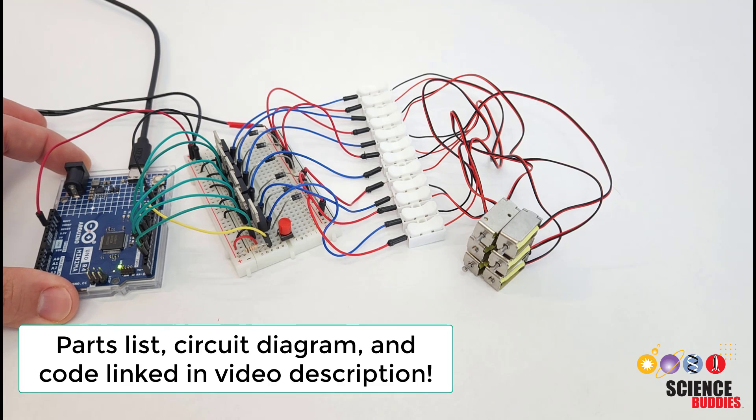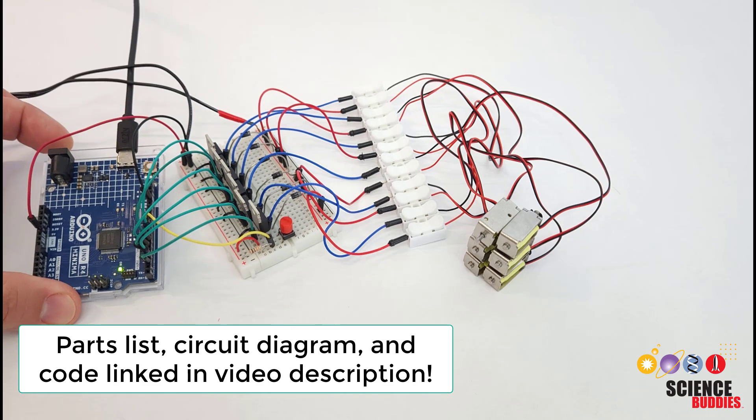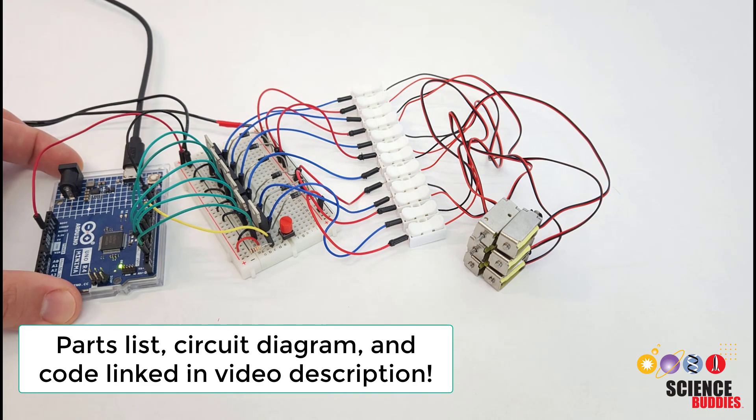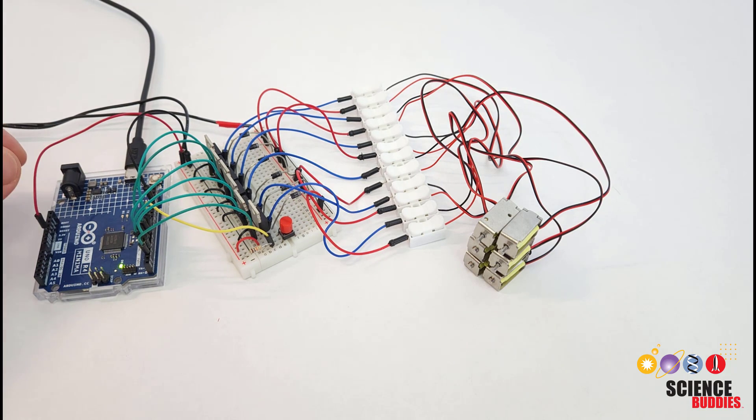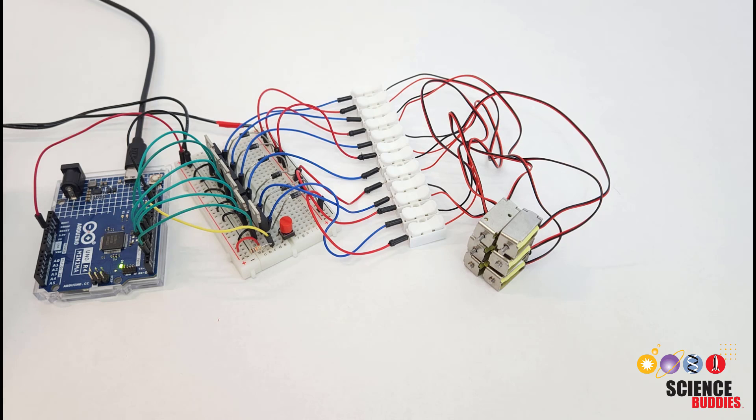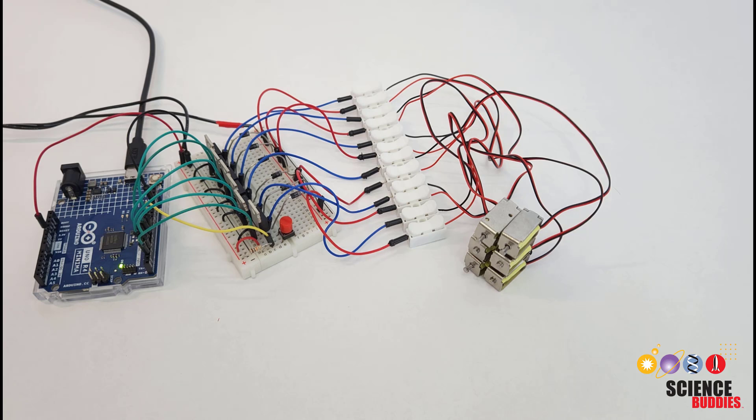Refreshable Braille displays are very expensive, so this prototype using an Arduino to control the solenoids is a great way to demonstrate how you can make this technology cheaper and more accessible. In the rest of this video we'll go over the circuit and example code so you can build your own.